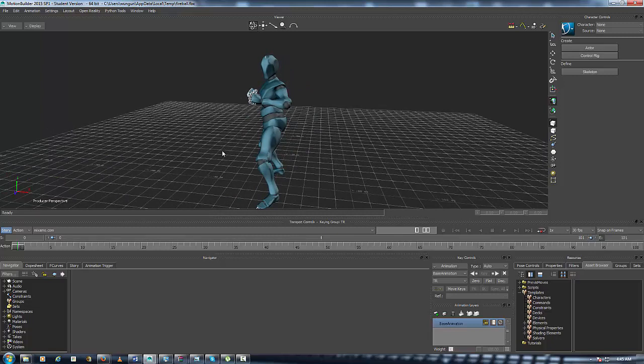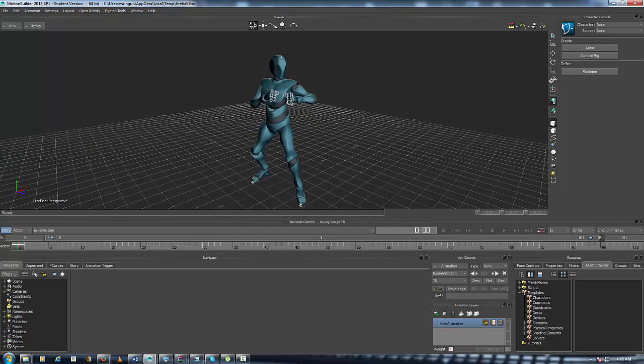So what I'm going to do is basically just characterize a character and let's get on with this. Here we have the character and here's the animation.